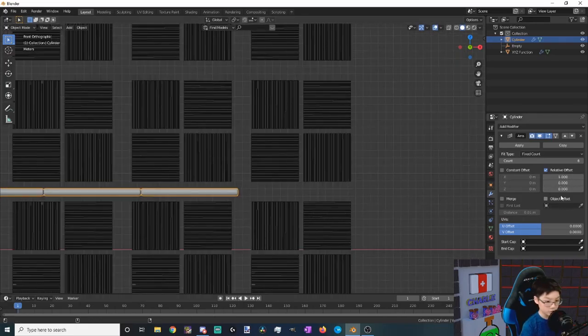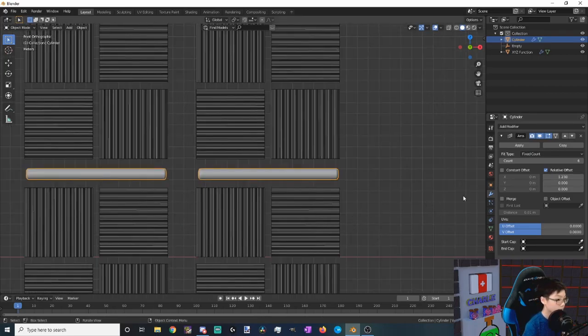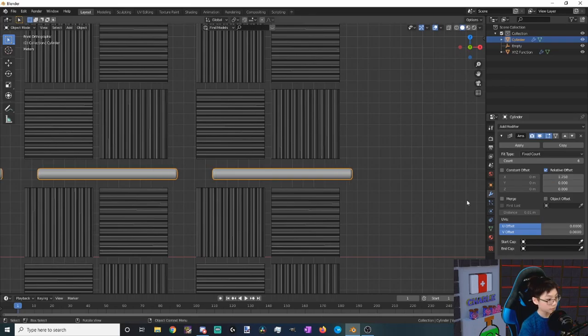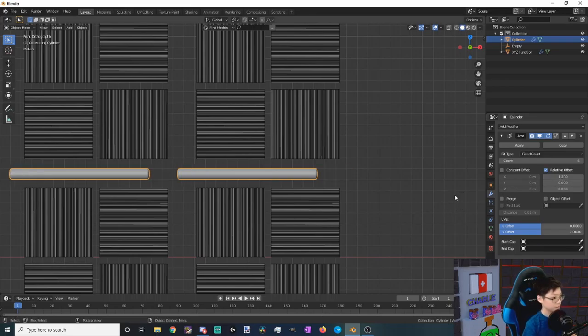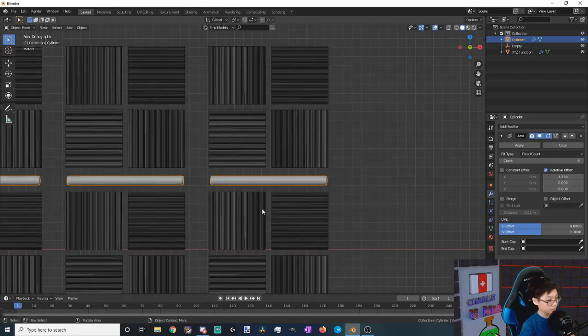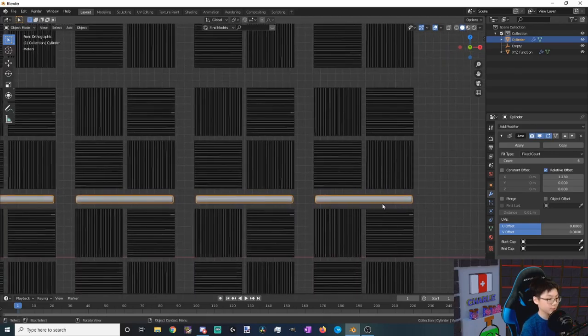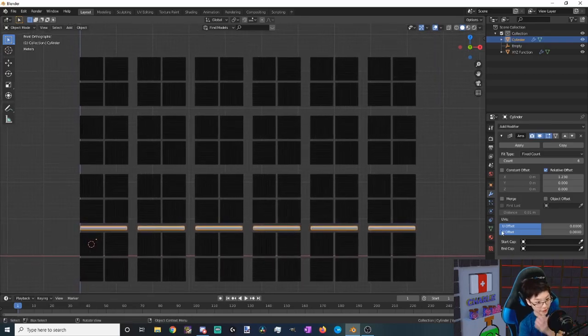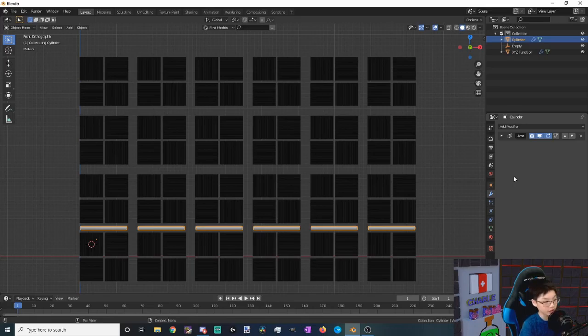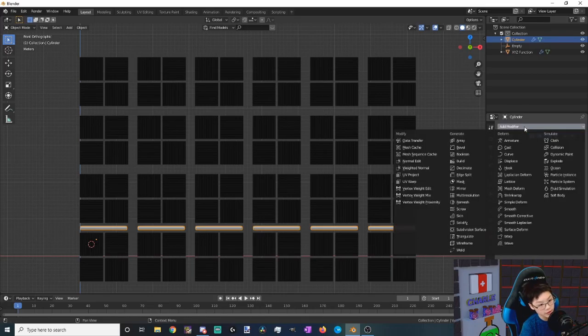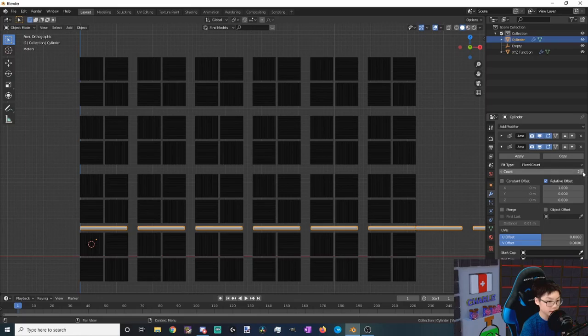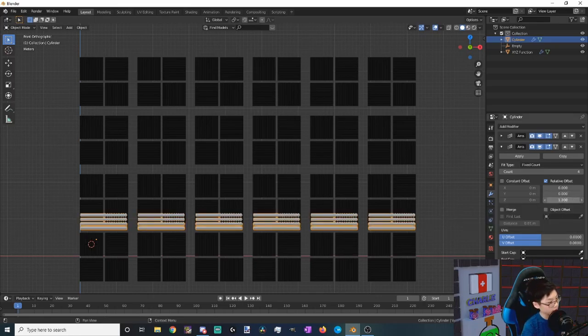So now we want to hold down shift and then move this. Shift basically slows it down. Okay, it's not the most accurate but it'll be good enough. Okay, now we want to add in another array modifier and this time we want the array modifier to go upwards. So let's add in the modifier, there we go. And let's make it go four up since that's the amount that we have upwards. Let's make the x zero and then let's edit the z, which is up and down.